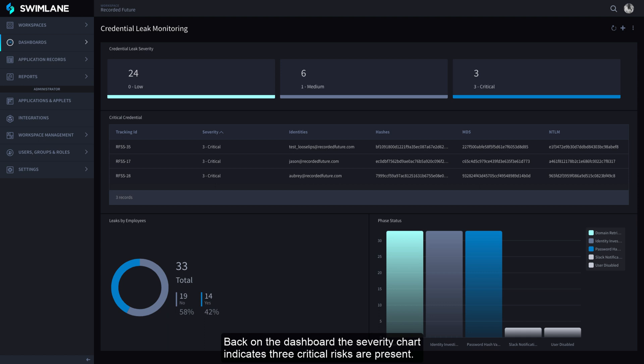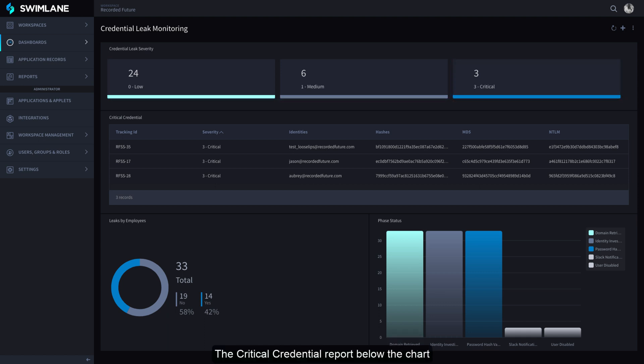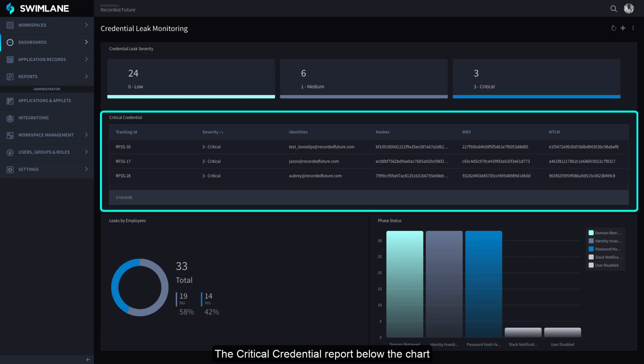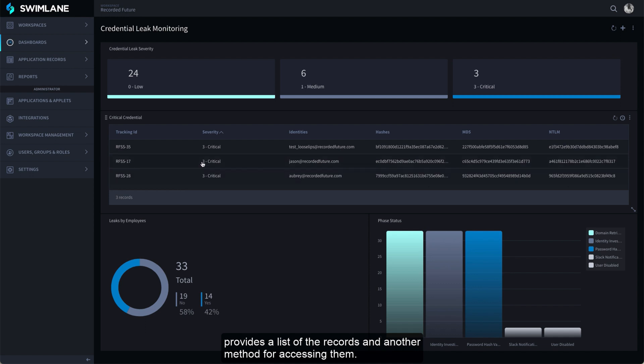Back on the dashboard, the severity chart indicates three critical risks are present. The critical credential report below the chart provides a list of the records and another method for accessing them.